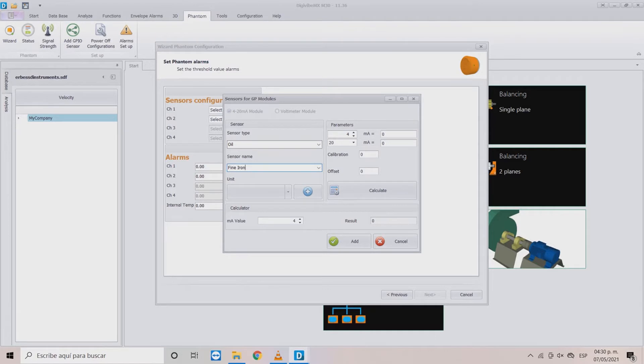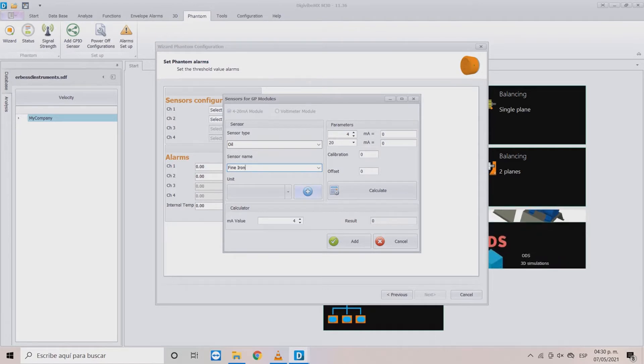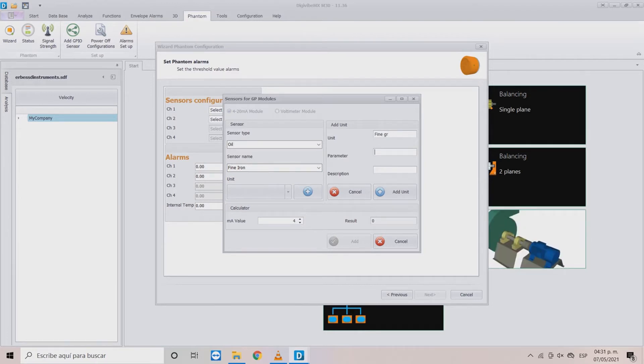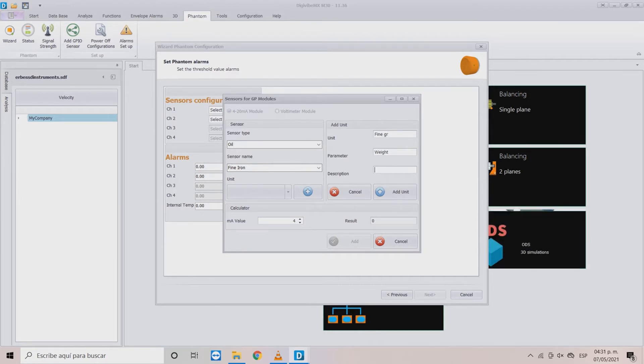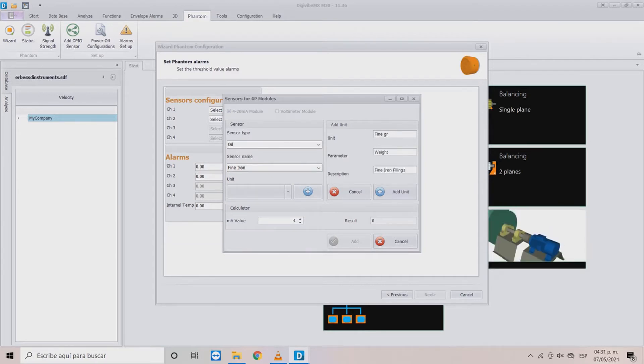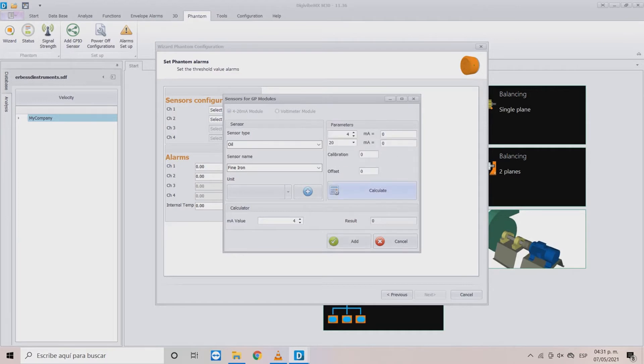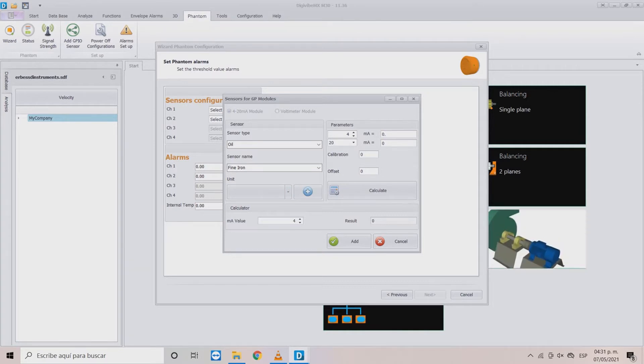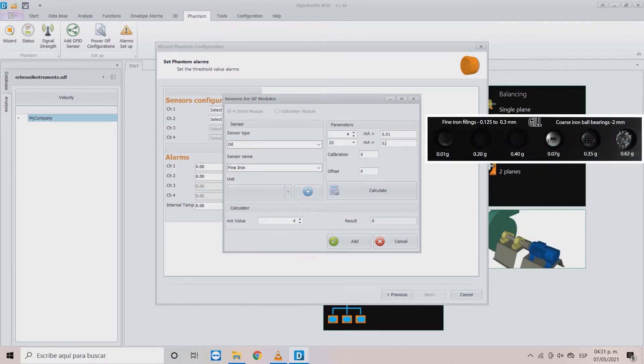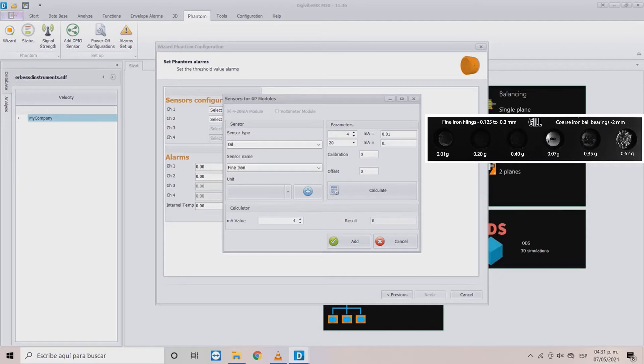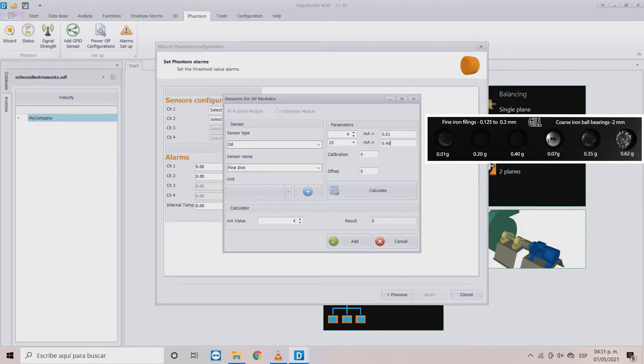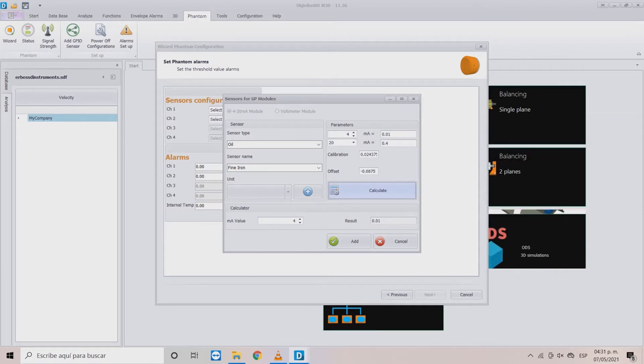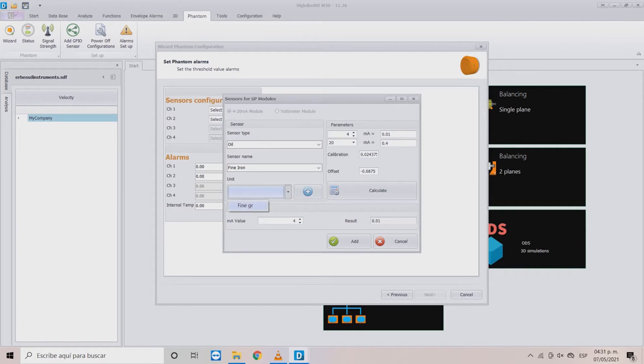We will start with the fine iron unit. This is measured in grams, so we have to define the parameter and description. Once you are ready you can click on add unit. Now you have to set the values for the 4 to 20mA range. We will use the debris strip units to set 0.01 grams at 4mA and 0.40 grams at 20mA. You can click on calculate to see if everything is in order.